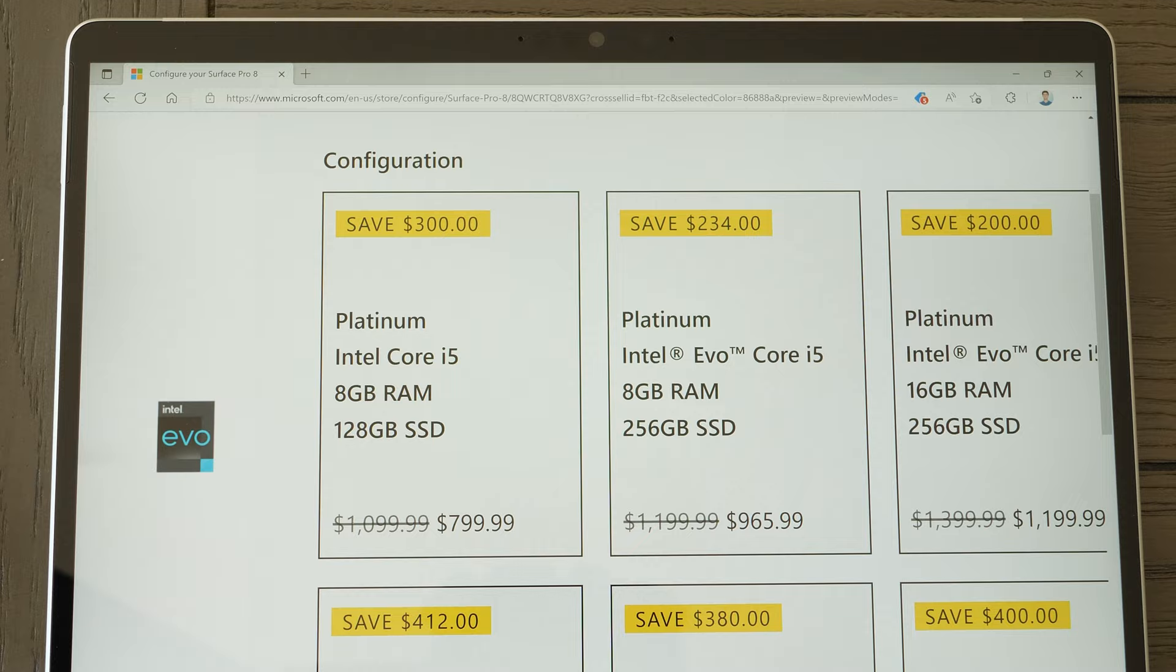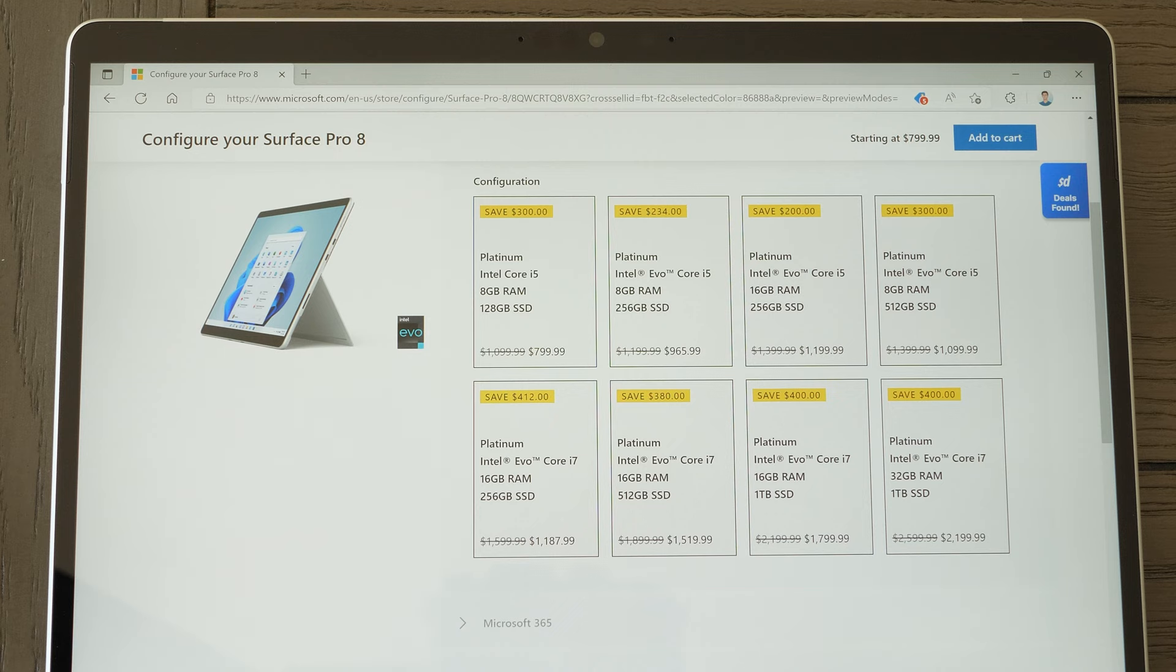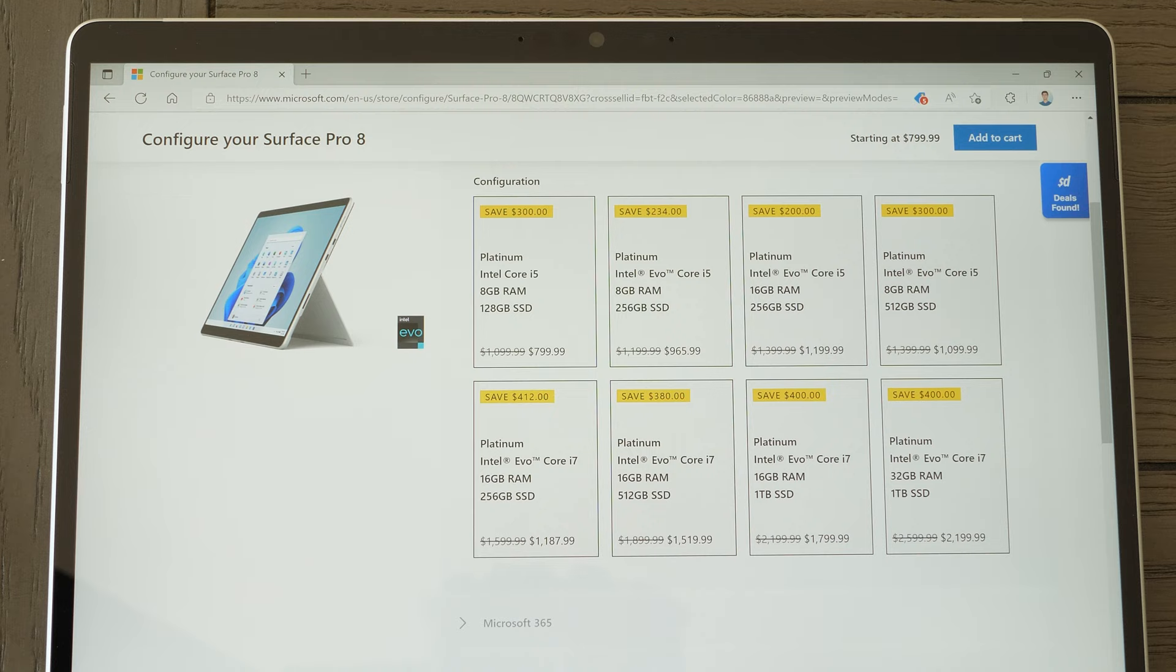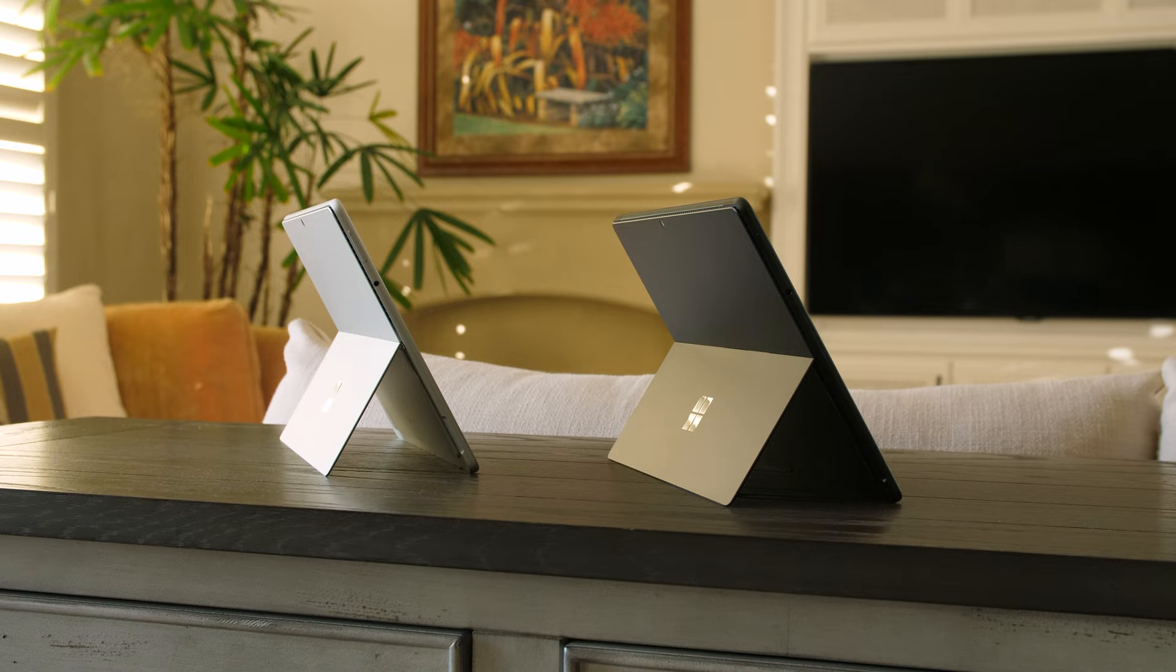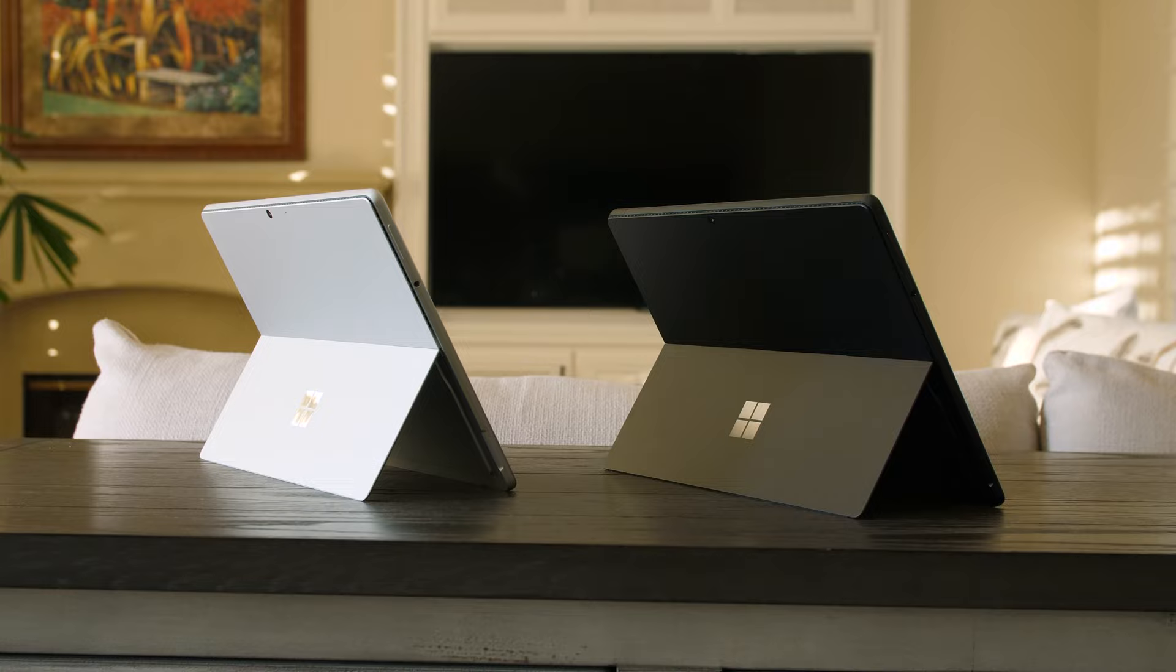If you're looking at the first two entry-level configurations and are wondering what the differences are between the regular i5 and the Evo i5 configurations, it's literally nothing, as far as you should be concerned. Regardless of what Surface Pro 8 configuration with an i5 you get, you're going to get an i5-1145G7, whether it's advertised as Intel Evo or not. And in terms of any major CPU performance differences between the regular i5 and the Intel Evo-branded i5, again, there's nothing different, as far as you should be concerned.